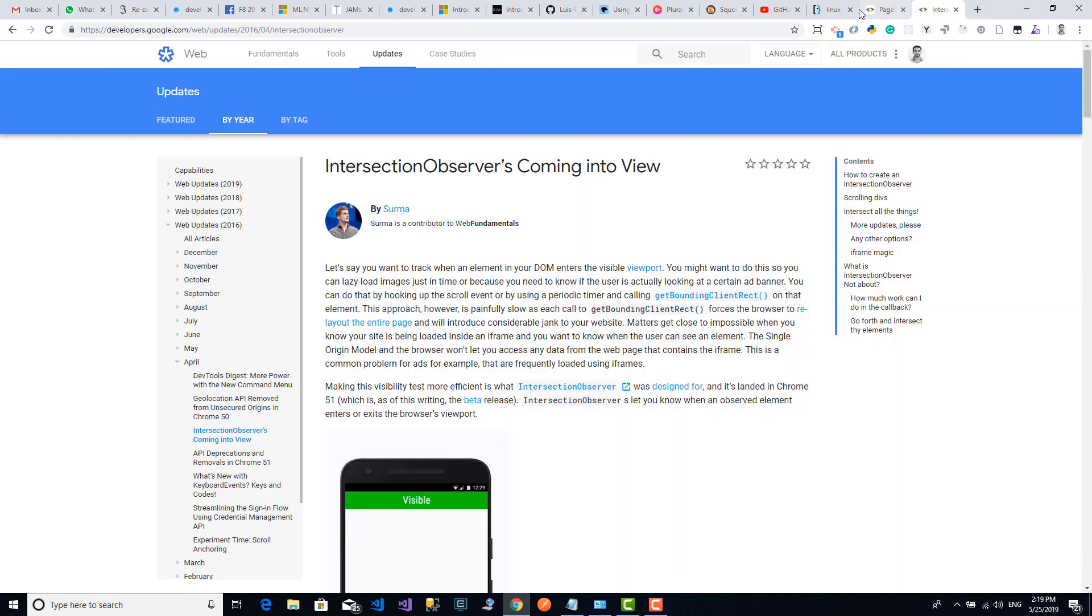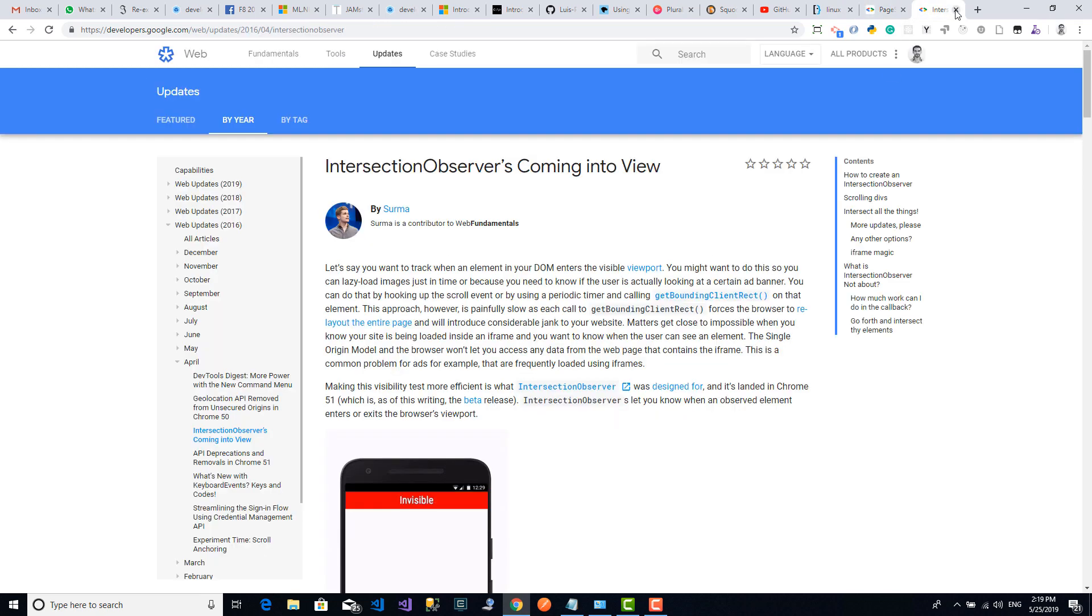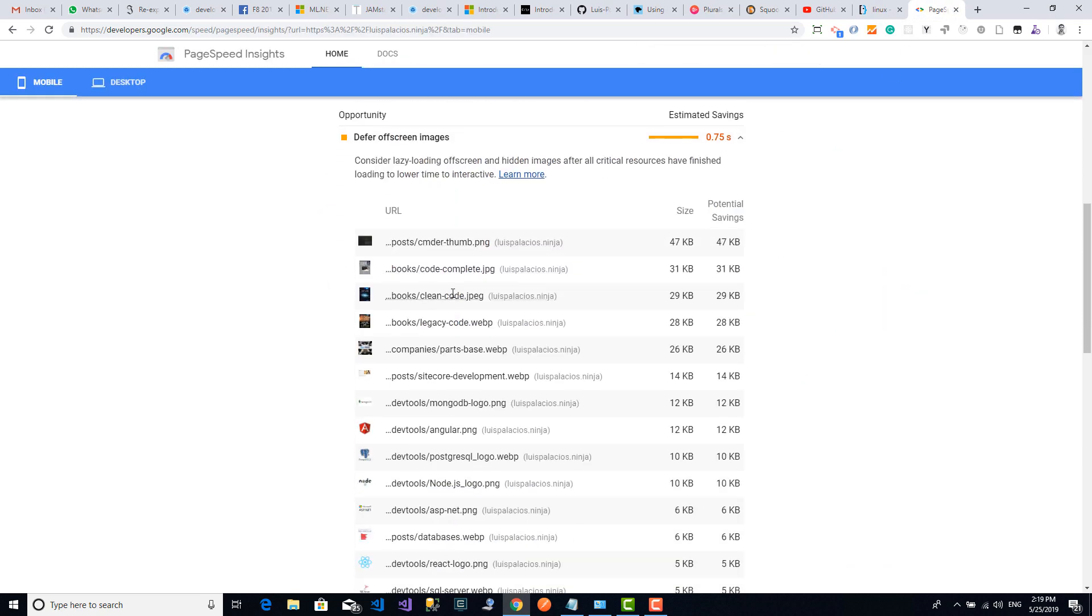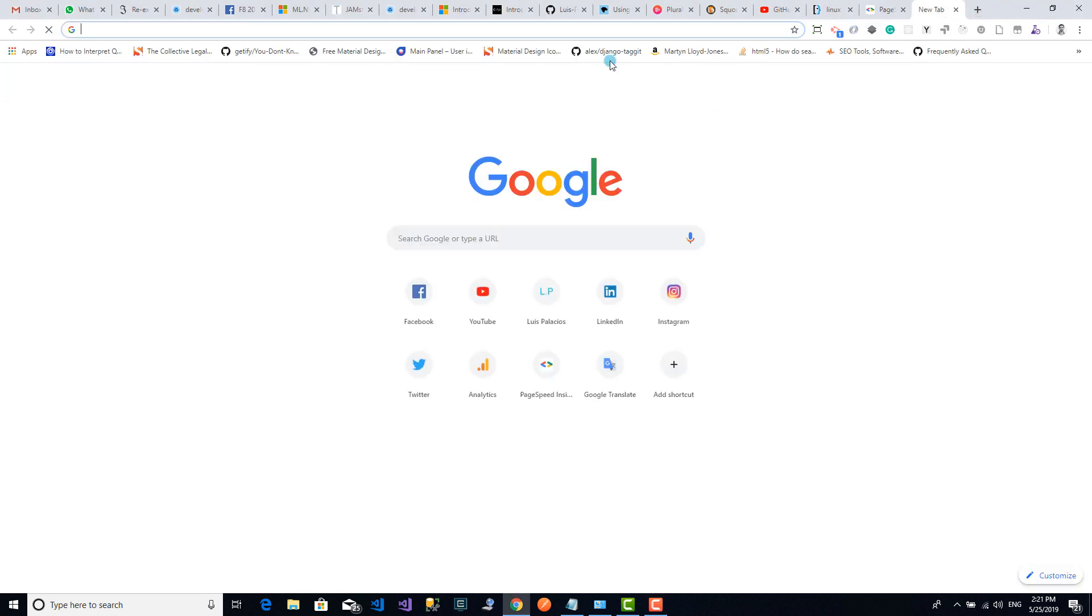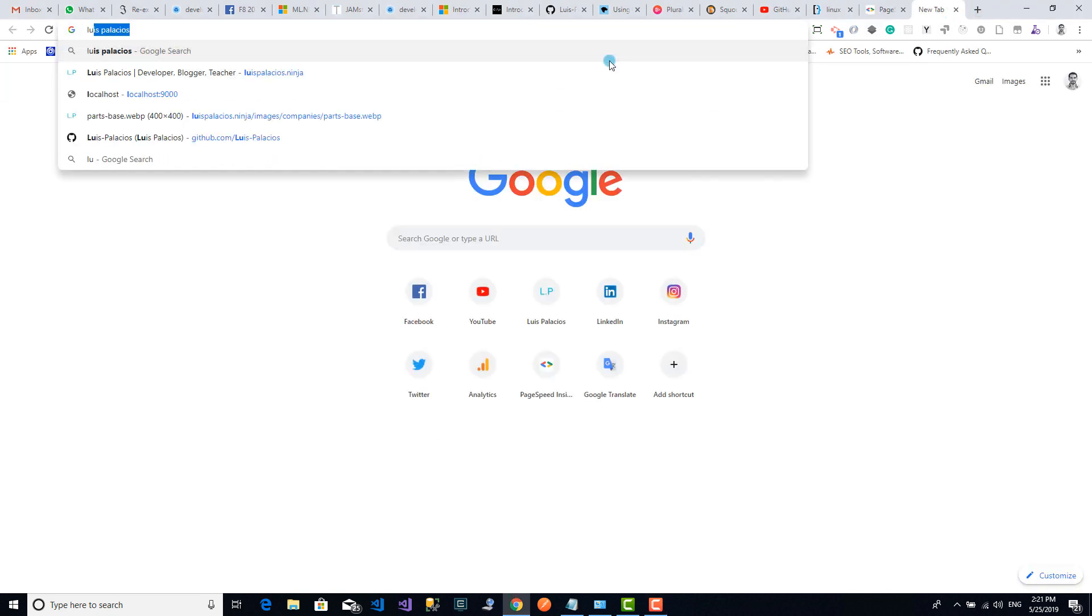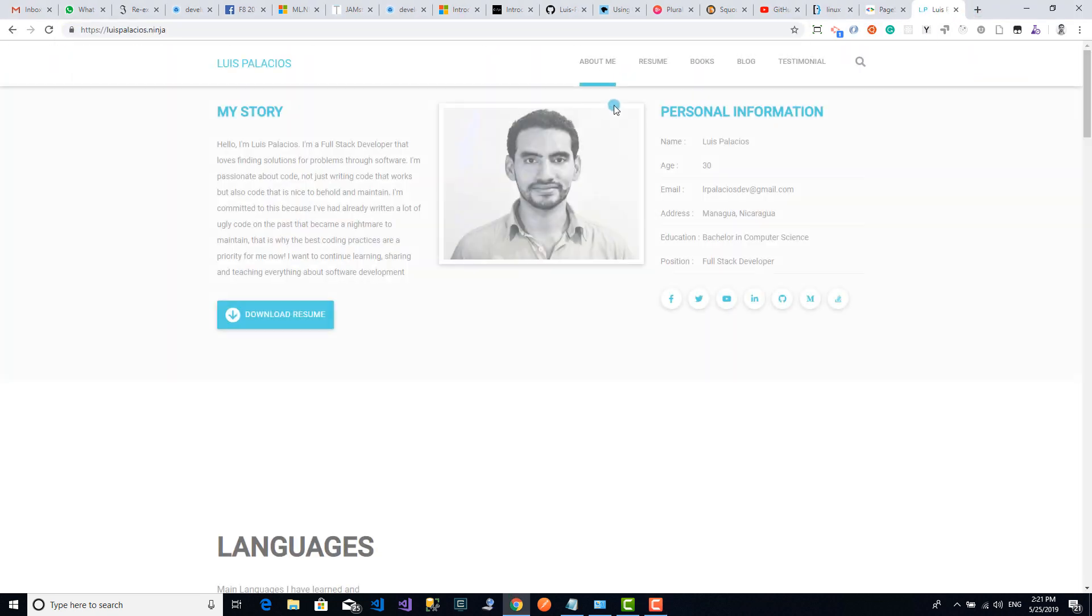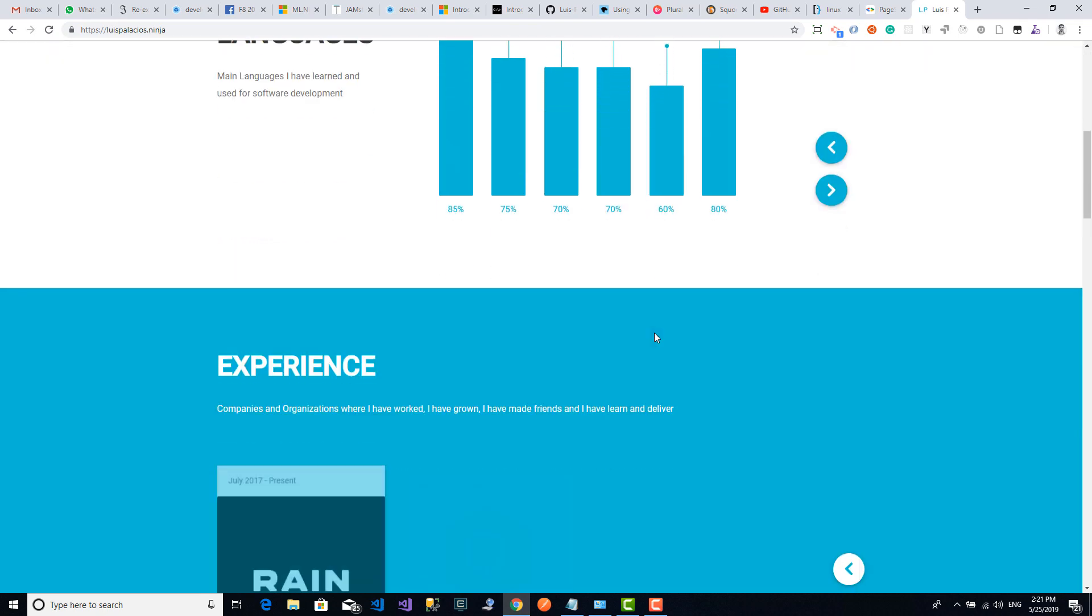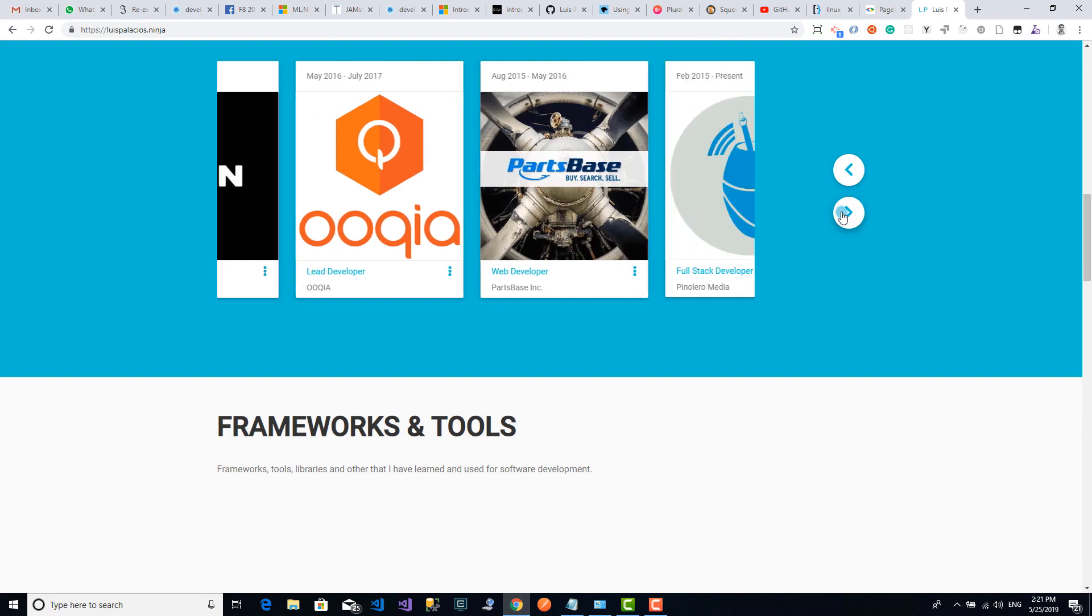So far I've been showing you how you can find your way around the PageSpeed Insights recommendations, but now let's analyze what this is all about. I will open my home page. As you can see, once it's loaded the only image I can see is this one, but as we scroll down you can see there are more images.